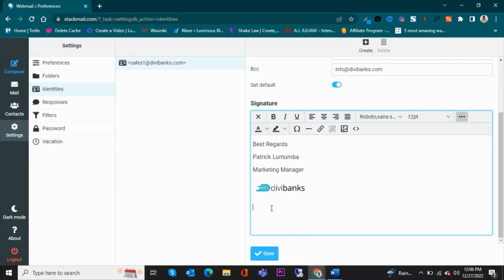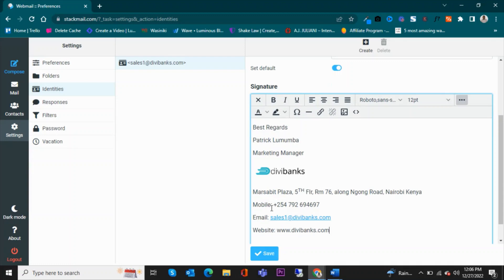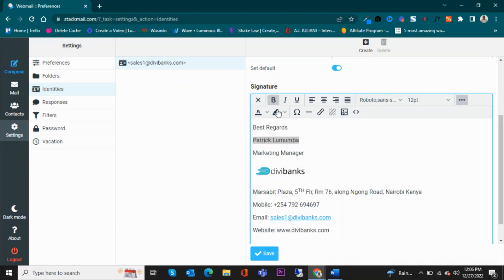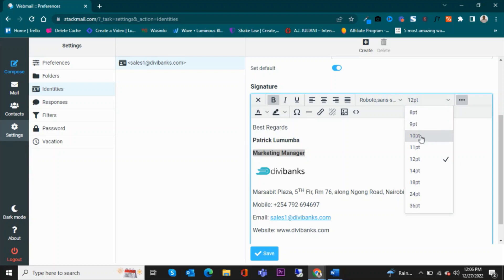So I will want to format this a little bit. Like in this case, I would like to bold this—my name—and then also try and bold this, but then again increase the font size to let's say 14 for the position.